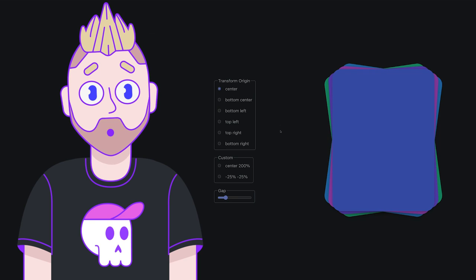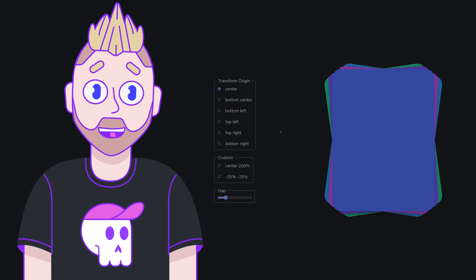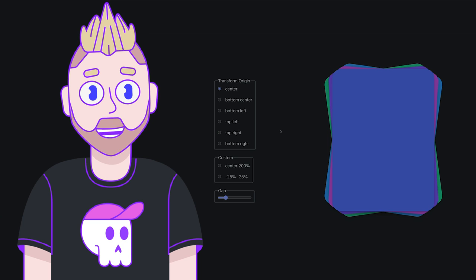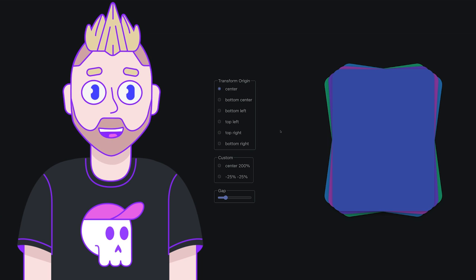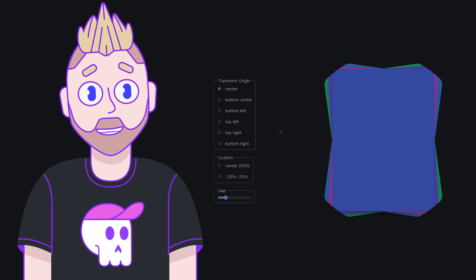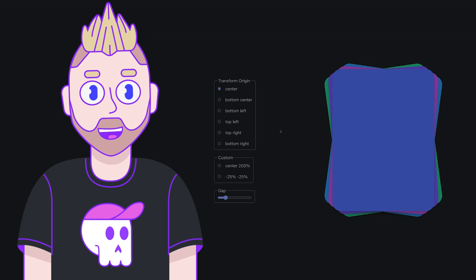Welcome to another episode of GUI challenges where I build interfaces my way and then I challenge you to do it your way, because with our creative minds combined we're going to find multiple ways to solve these interfaces and expand the diversity of our skills. In today's GUI challenge we're building a card stack.